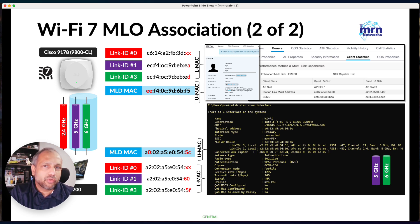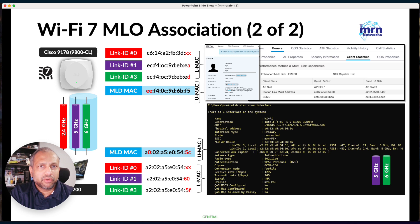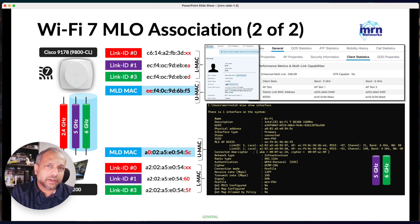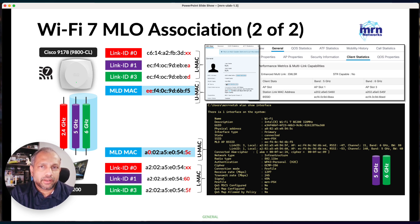That's it for this high-level video. In upcoming videos, I'll go deeper into the four-way handshake in Wi-Fi 7 and other related concepts. The main goal here was to make sure you understand the difference between a Wi-Fi 7 MLO connection and a pre-Wi-Fi 7 generation client connection — a very important concept when it comes to troubleshooting connectivity.